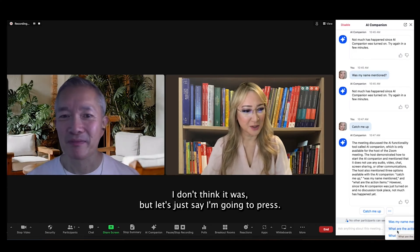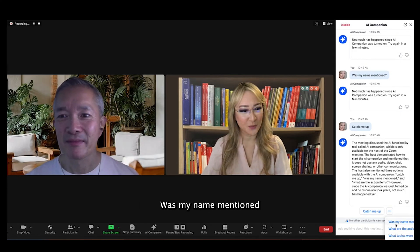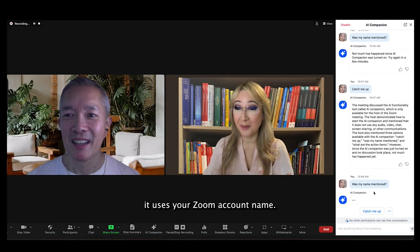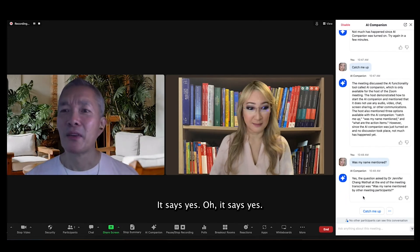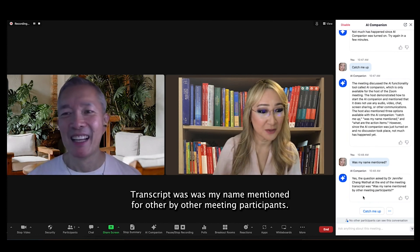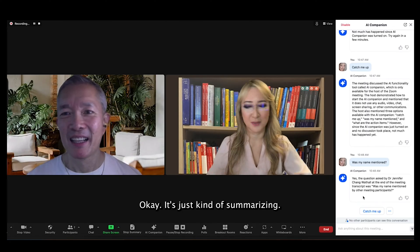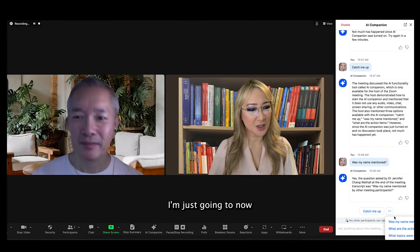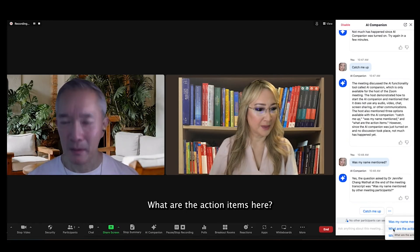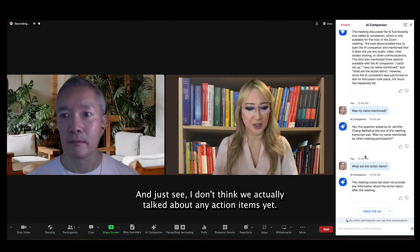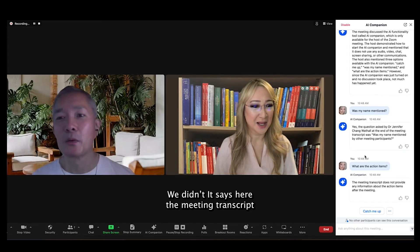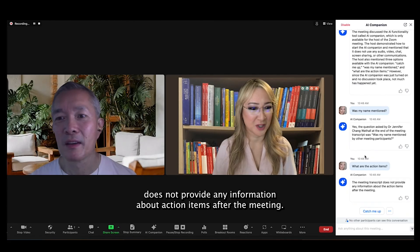Let me see if my name was mentioned — I don't think it was, but let's just see. I'm going to press 'Was my name mentioned?' And I wonder if it uses your Zoom account name. It says yes — 'The question asked by Dr. Jennifer Chang at the end of the meeting transcript was: was my name mentioned by other meeting participants?' Okay, it's just kind of summarizing. Now I'm going to press 'What are the action items?' I don't think we actually talked about any action items. It says: 'The meeting transcript does not provide any information about action items after the meeting.'